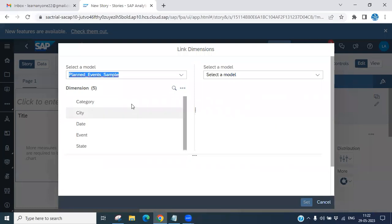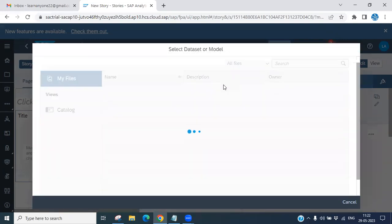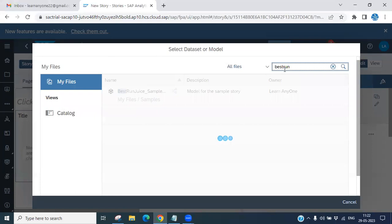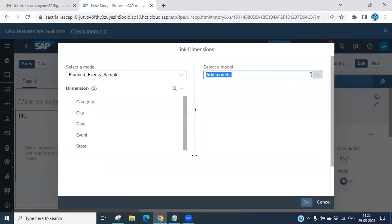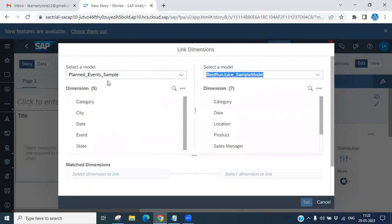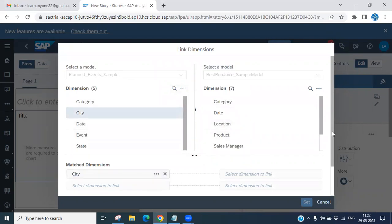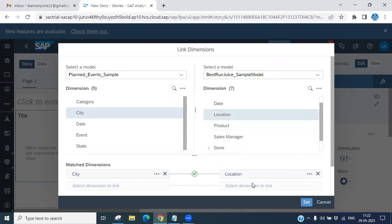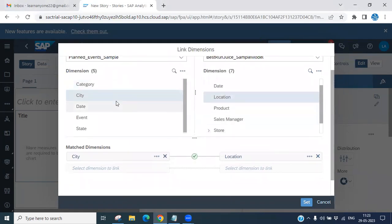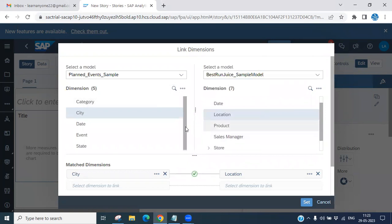To link, you need to add another model. Double-click the Plan Event Sample Model in the right panel and choose your second model to link. I'm going to link the Best Run Juice sample model. You can see it is linking 'City' with 'Locations' — the tick mark indicates the dimension is correctly connected. So one model is Plan Event and the other is Best Run Juice.